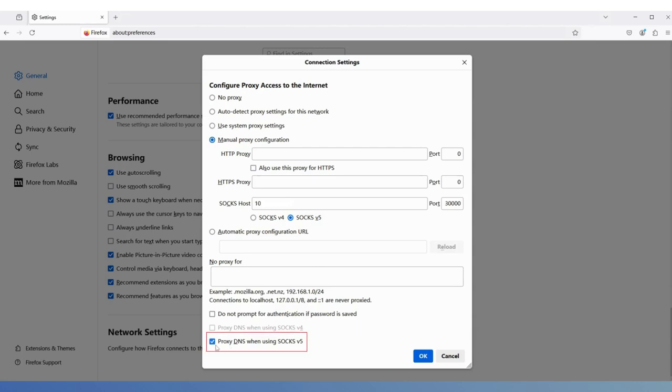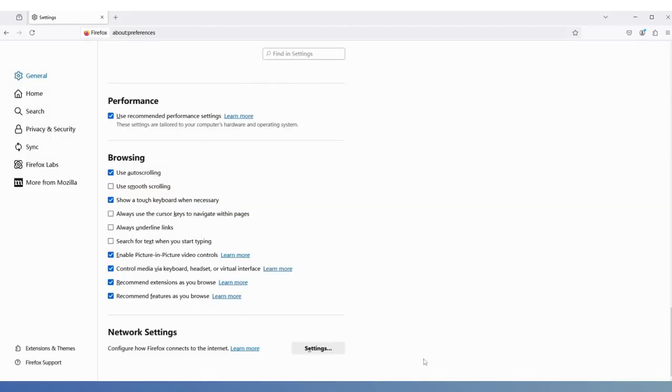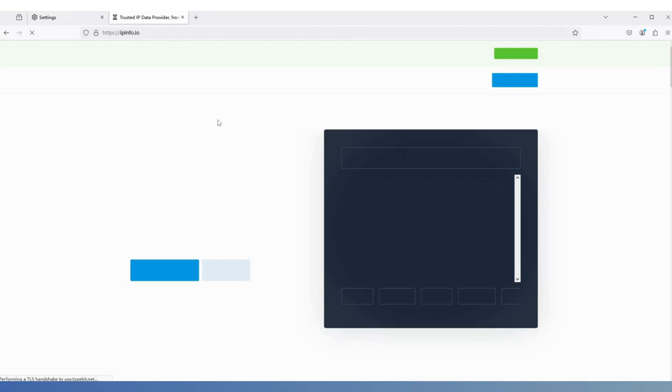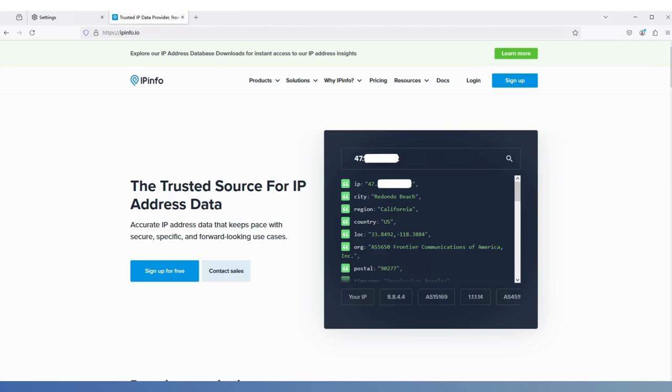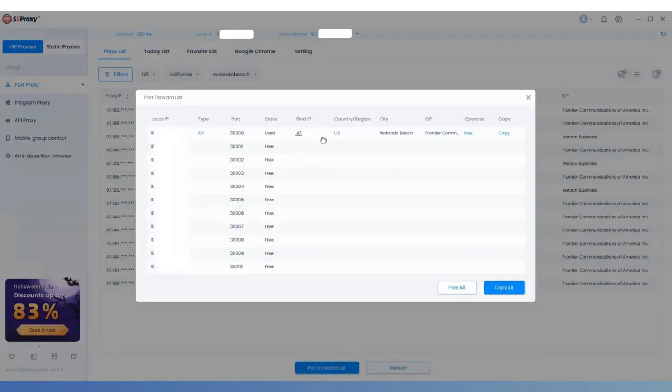Finally, check the DNS option and click OK. Now, open ipinfo in Firefox to verify that the IP matches the one extracted from 922, successfully using 922s5 proxy through Firefox.